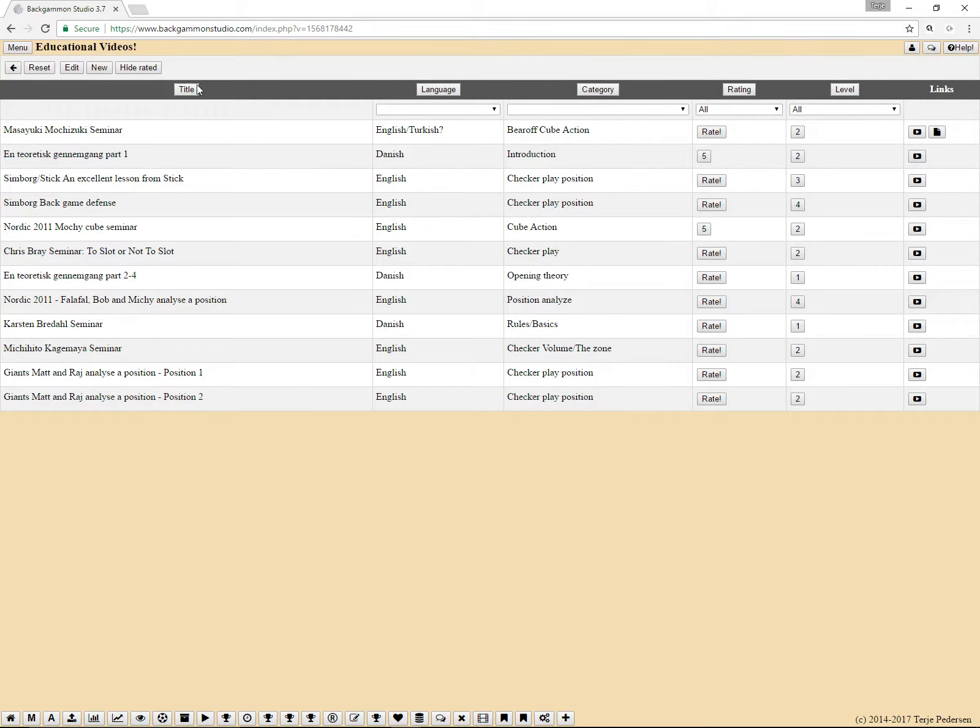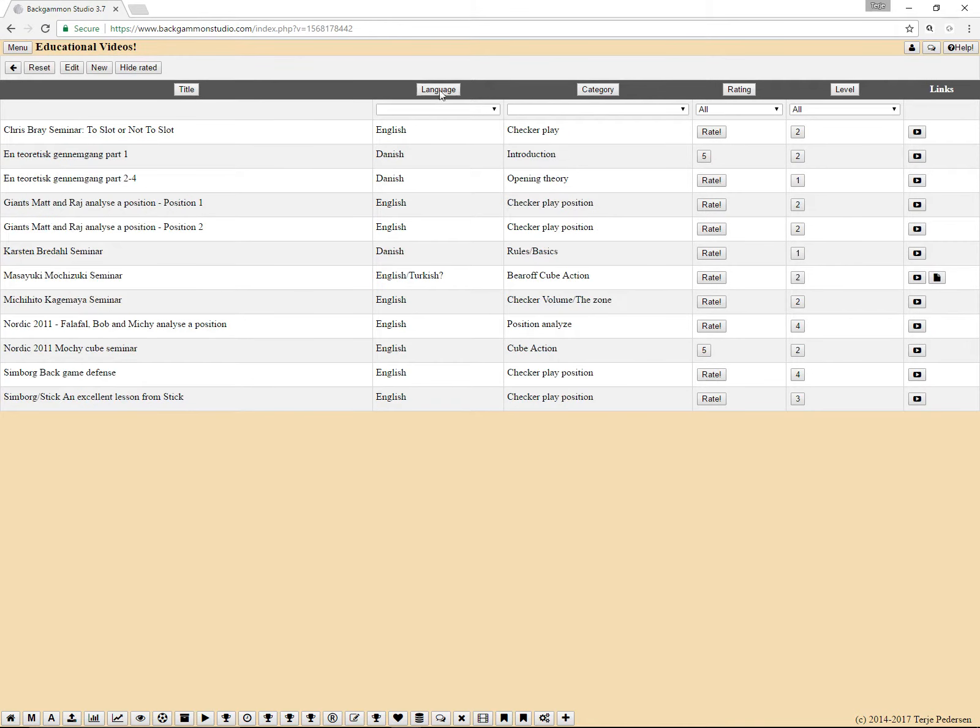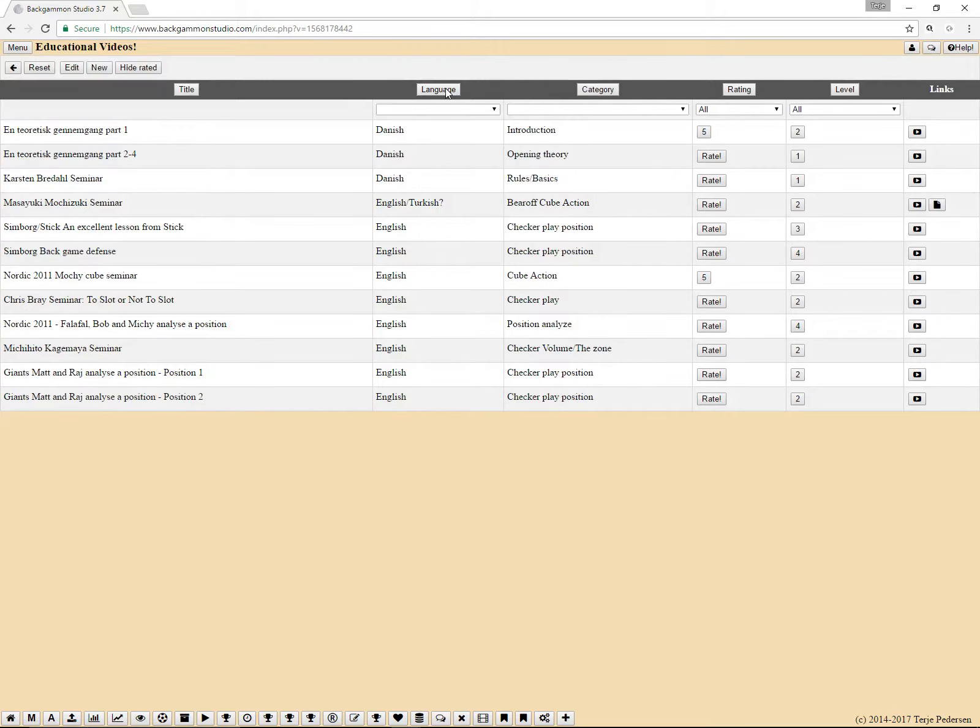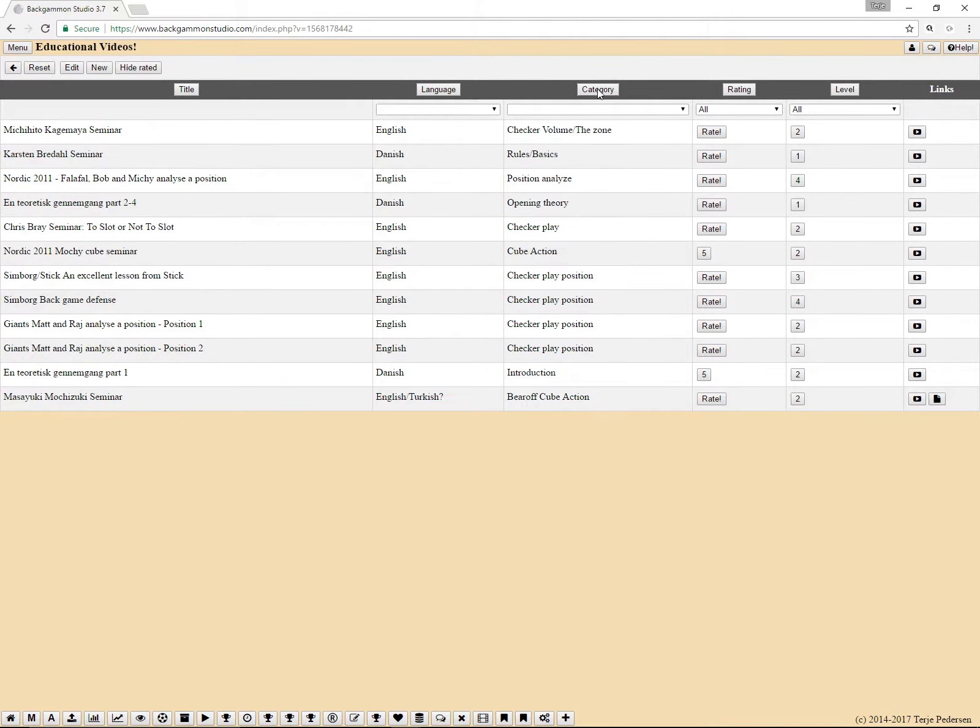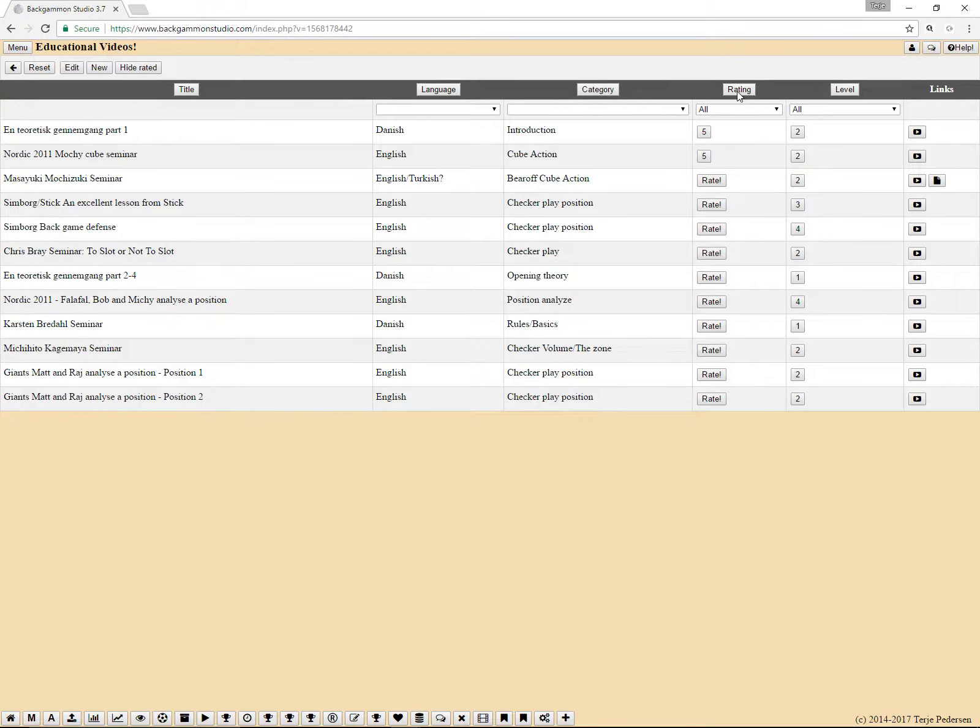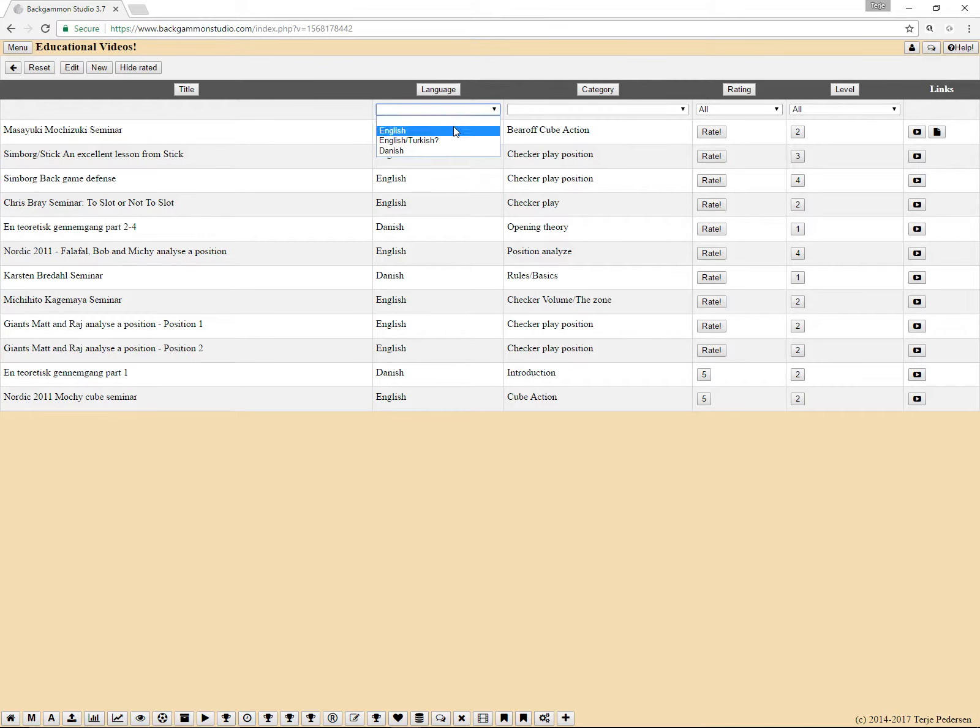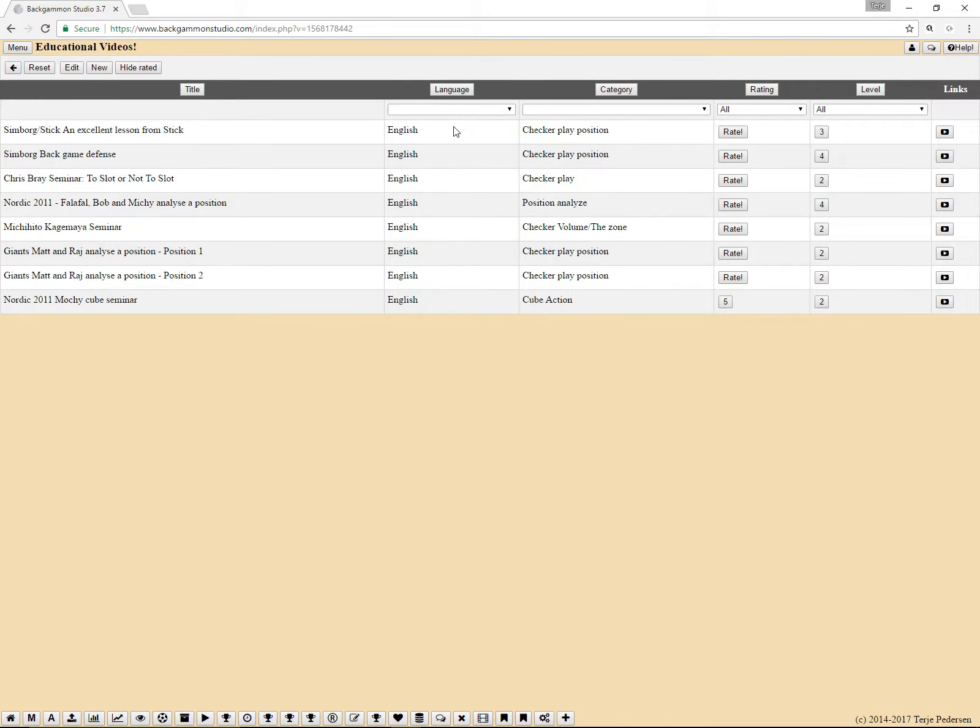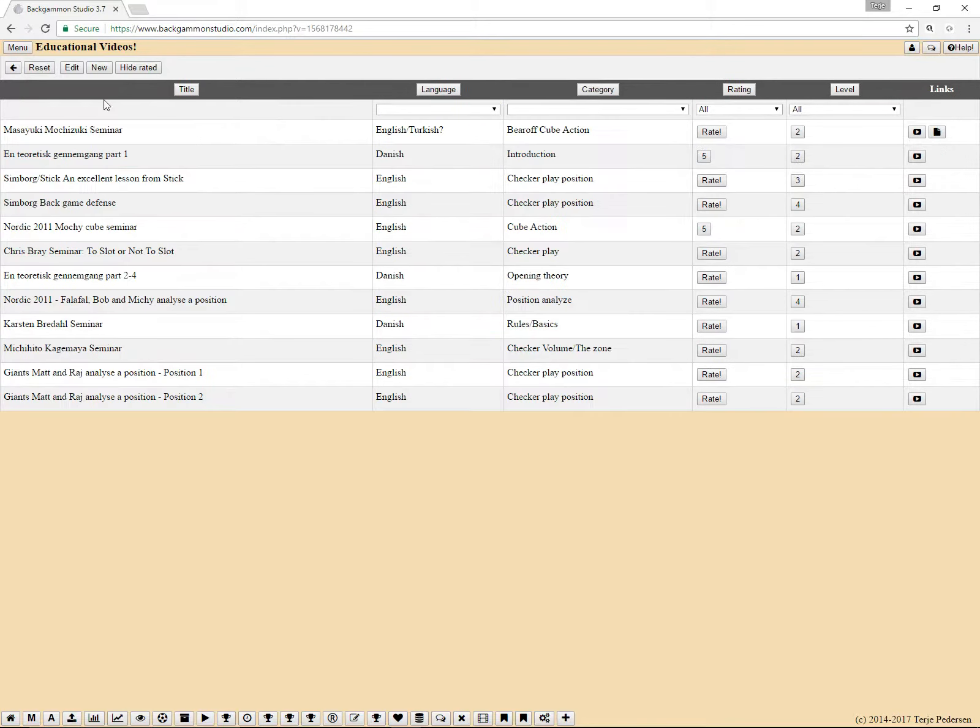You can also see these headers are buttons, so you can click on them to sort the videos. And you see below a few of them there is a drop down, so if you want to filter only English or only Danish. And I think this one you need to click reset to get back.